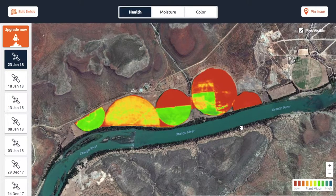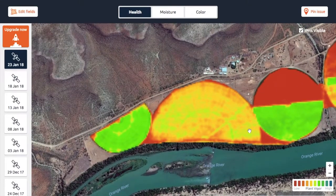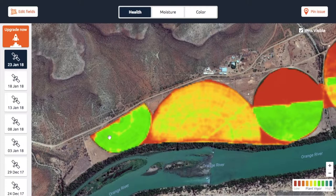Once you've cleared that, the most important thing after that is just to look at anomalies — how uniform or non-uniform it is — and you can start pointing out certain things. For example, if you look at this pivot here, you'll see that there's a concentric circle running around it.